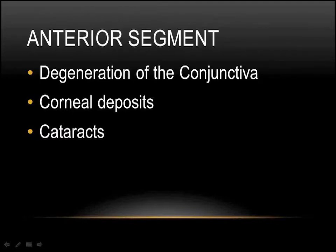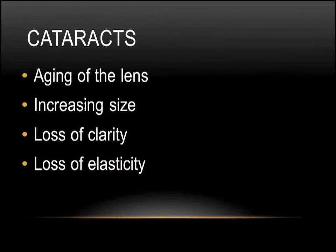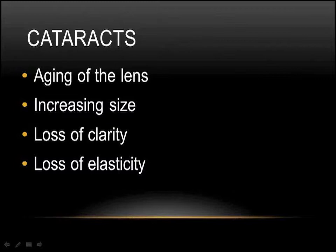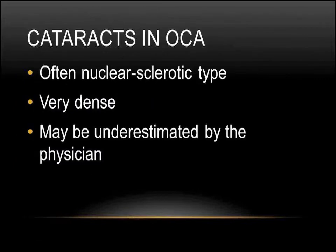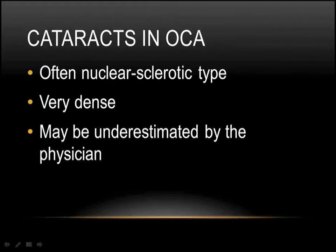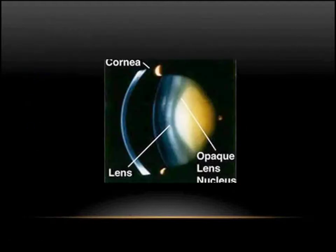In the anterior segment, you can get degenerations of the conjunctiva, again from UV light, corneal deposition, particularly cholesterol. And then finally, cataracts. Cataracts are the aging of the lens. Typically, I tell most of my patients, if you live long enough, you're going to get a cataract. And long enough in most patients is between 55 and 60. The cataract consists of an enlarging lens that loses its clarity and certainly loses its flexibility. So one of the first complaints patients have about their aging lens is the fact that they need those bifocal glasses to help them read. The loss of clarity requires increasing light as you age, and the enlarging size can cause glaucoma. In oculocutaneous albinism, the cataracts are often of the nuclear sclerotic type. They turn very dense, they become very brown, and they can be quite underestimated by the ophthalmologist. Patients who have had their cataracts removed after being told by doctor after doctor that it won't help can be surprised at how dramatically improved their vision is.